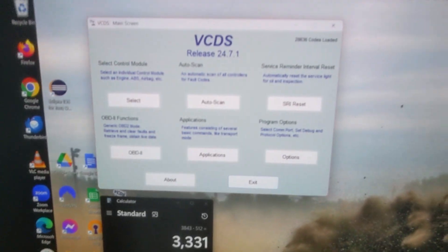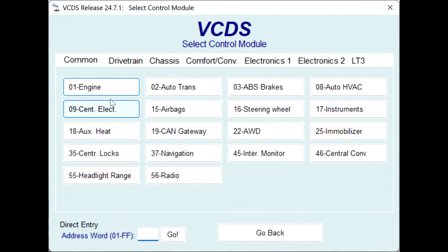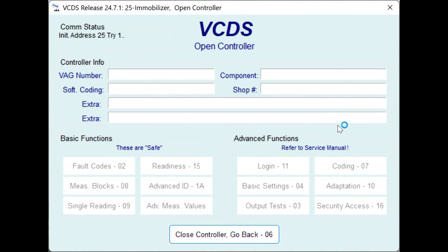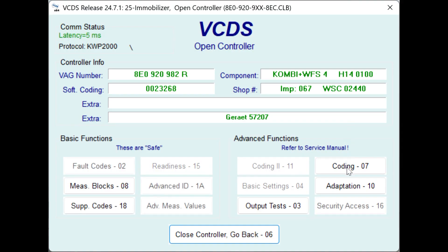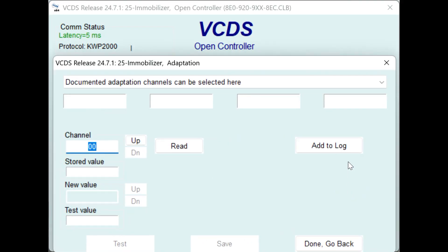Here we have the pressure monitoring sensor. I'm gonna show you how to disable it with VCDS. You're gonna go in, select module, then go into immobilizer number 25. Once you are in immobilizer, you have adaptation here and you are gonna enter channel 61.